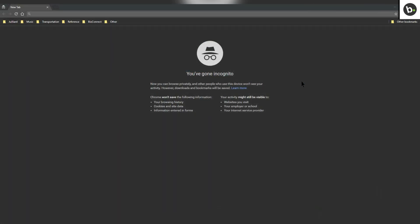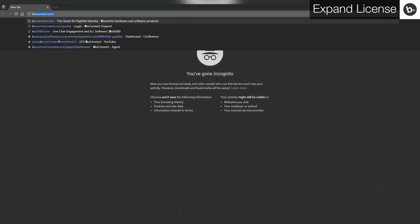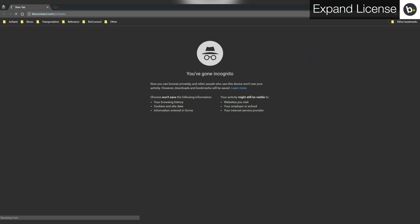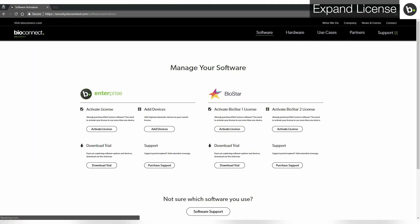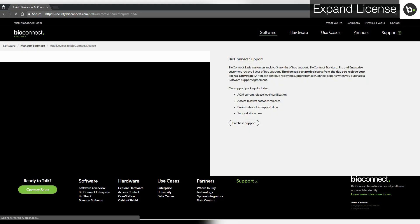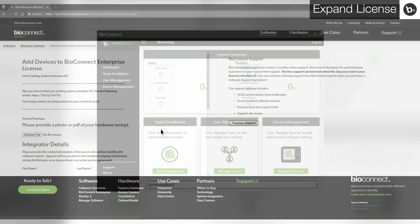If you want to expand an existing license, make sure you do it at least 48 hours before you want to start using the new devices. First, go to bioconnect.com/activate in your browser. Click add devices. Fill out the information on the left. Make sure that everything is accurate or the process will be delayed. In order to find your existing system activation ID...